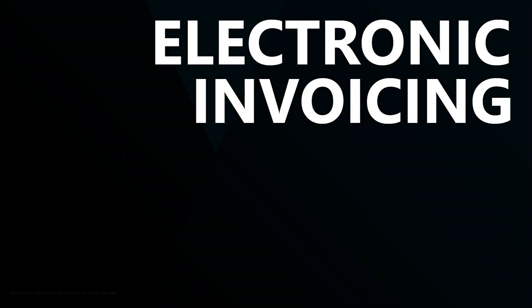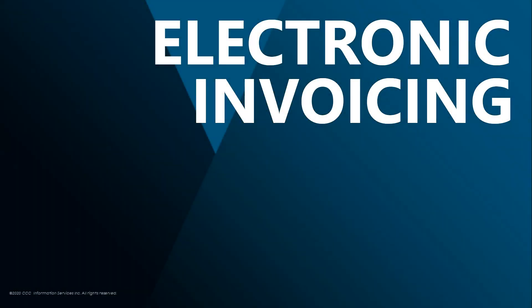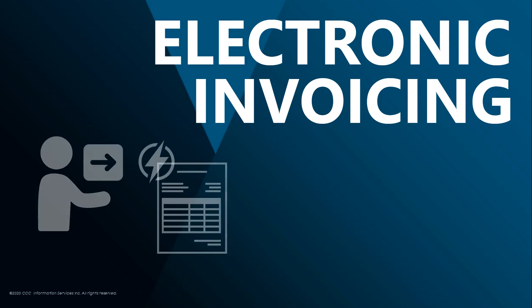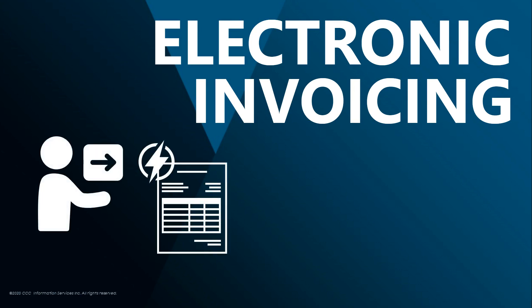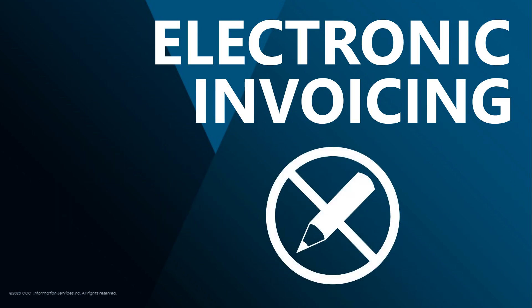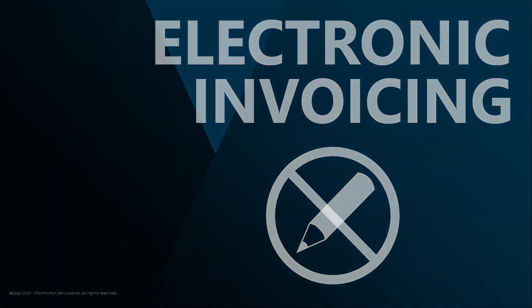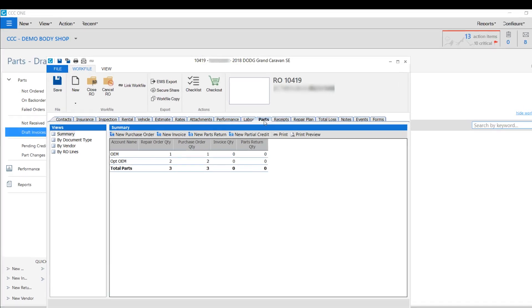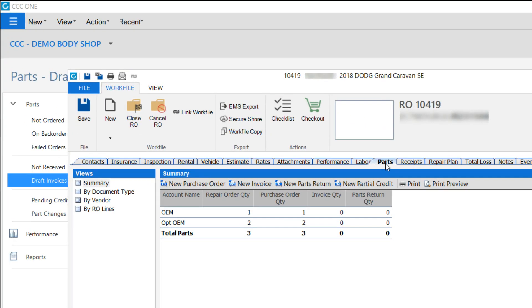Electronic invoicing for CCC1 allows you to quickly receive an electronic invoice from a supplier. This eliminates the worst hour of your parts manager's day. No more manually creating and reconciling invoices. It couldn't be easier.